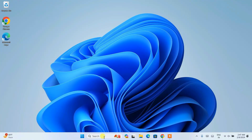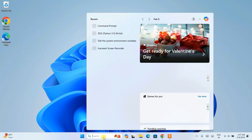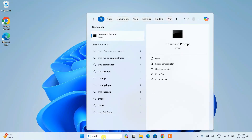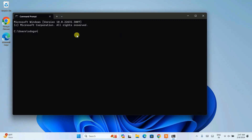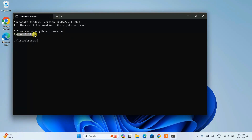Once you have Python installed, go to search and simply type CMD to open the command prompt. Here you need to type python --version and hit Enter. You can see that the latest version, Python 3.12.2, is already installed on our system.